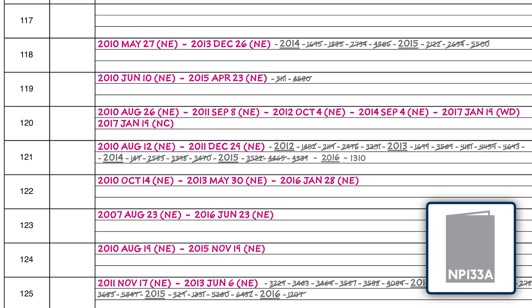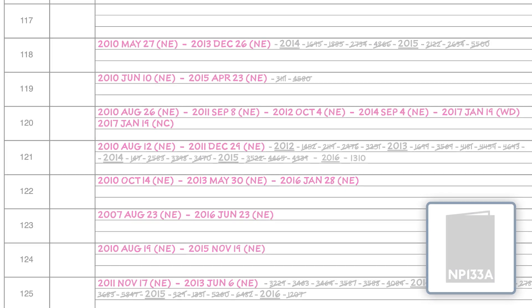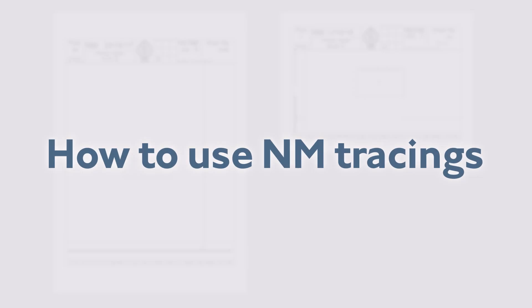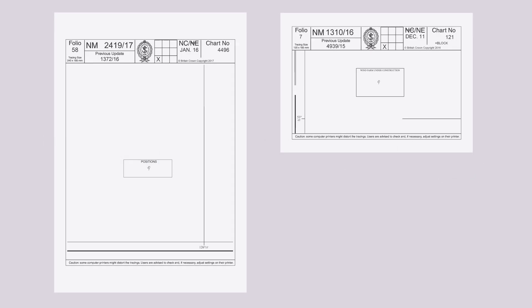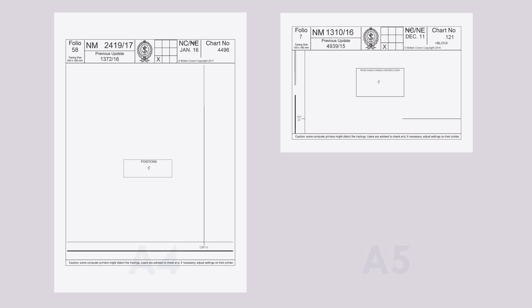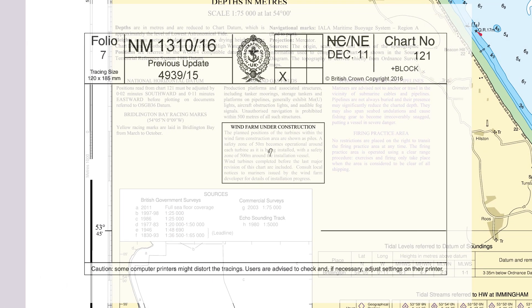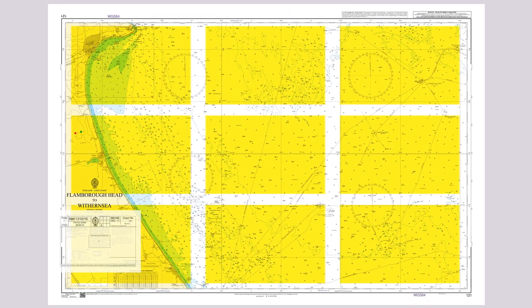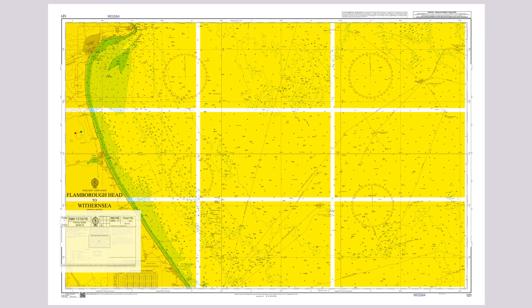Updates can then be applied with the use of tracings or NM blocks. Tracings are produced in two sizes, either A4 or A5. Each tracing displays the chart number, the new chart or new addition date, and a small grid for quick reference of where the update is located on the chart. For example, if the cross is in the lower left box, then the update will be in the lower left corner of the chart.